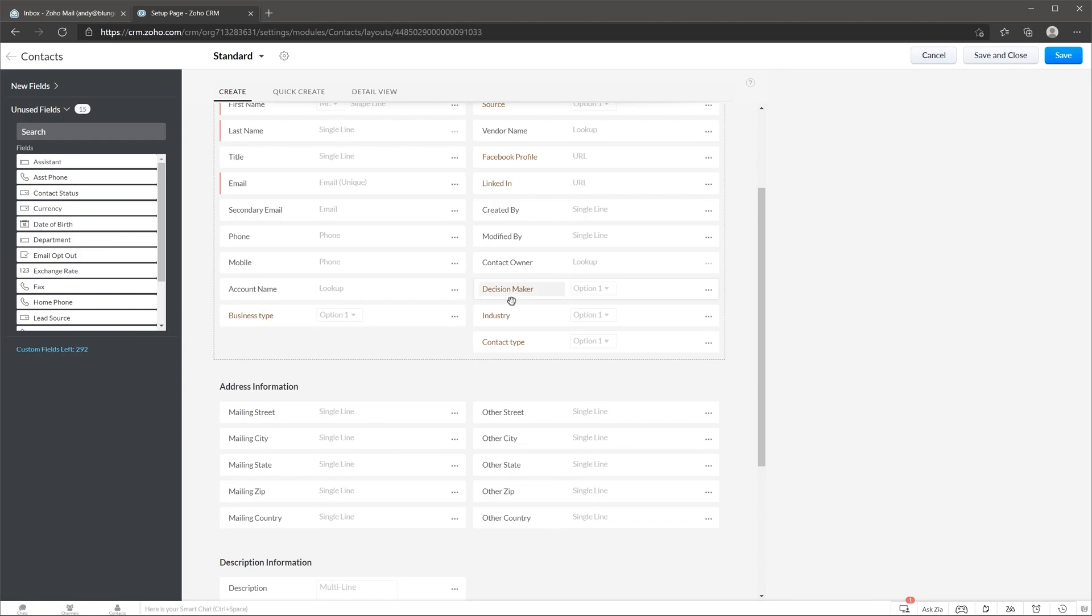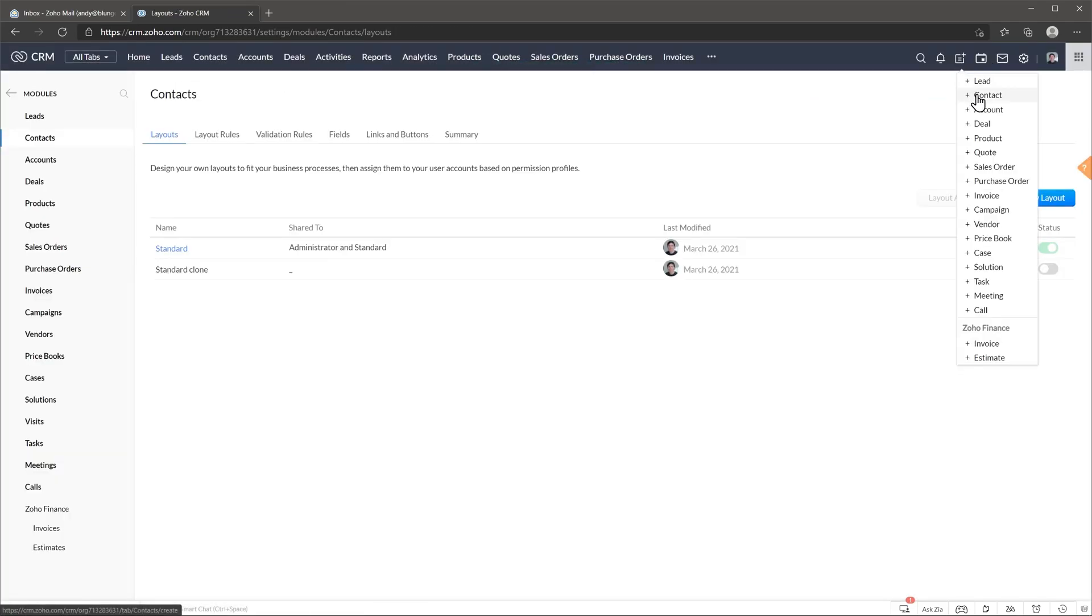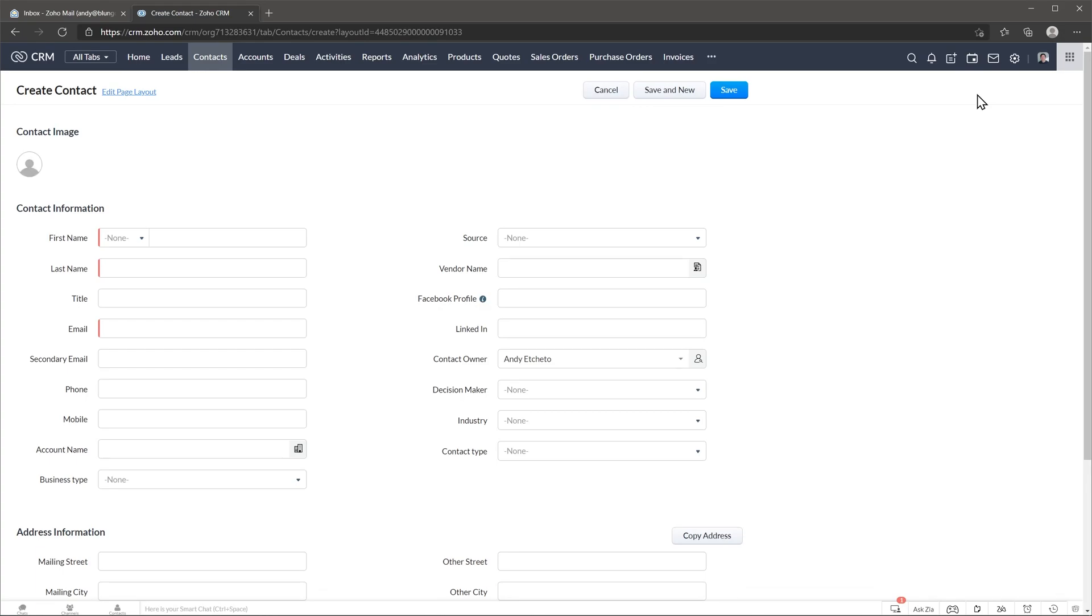Alright, now let's click on save and close and let's add a new contact. As you can see this field that we just added, the Facebook profile, is here and it has a tooltip right here.